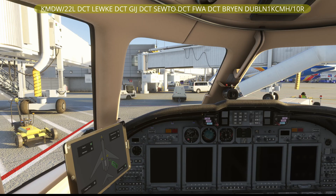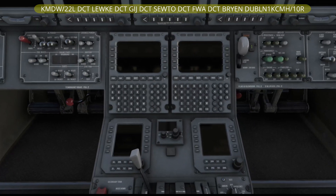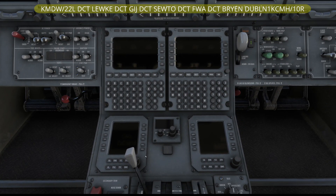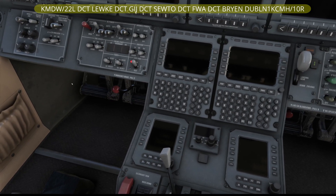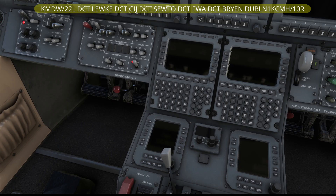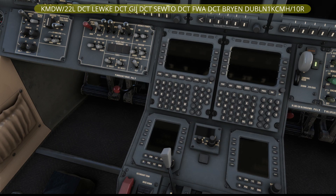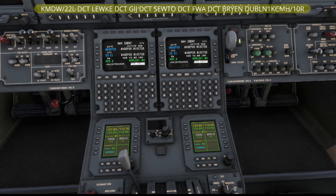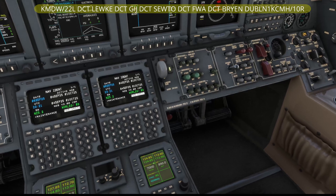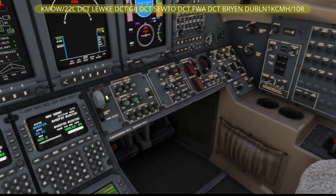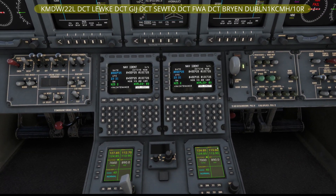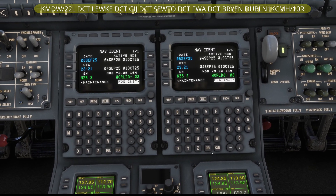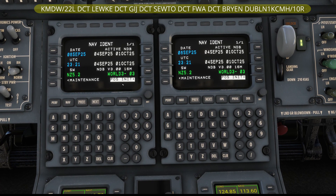Here we are inside the plane. I've got some ground power connected, so we're going to turn on our standby power, arm our emergency lights, turn on the batteries, turn on the external power, the avionics, and the ICAS. That's pretty much all we need. If you aren't using external power, you just fire up the APU - that's covered in my first video. Let's zoom into the FMC and get going.